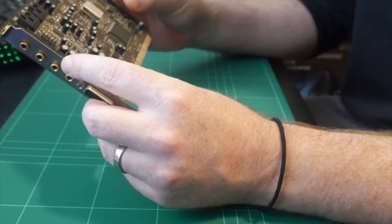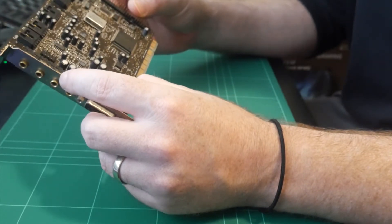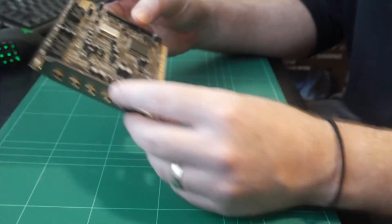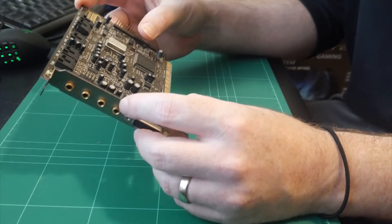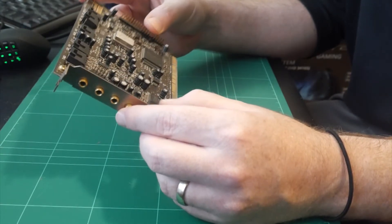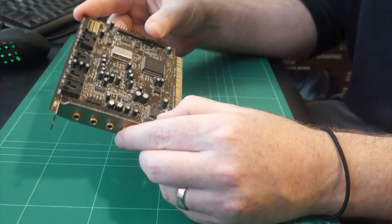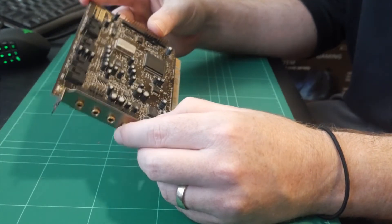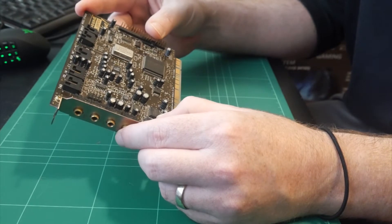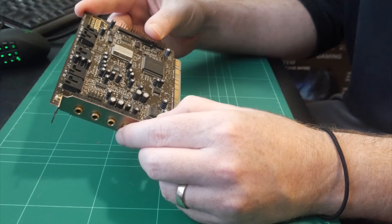So it has SoundBlaster or Creative's EAX 2.0. This card was released in August of 1998. So it does kind of fit the timeframe for the build we're doing. So this probably would have been one of the better cards you could get back in 1998 from Creative. So this is the one that we're putting in today.